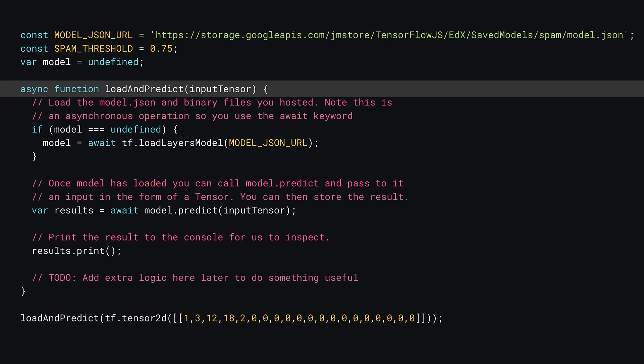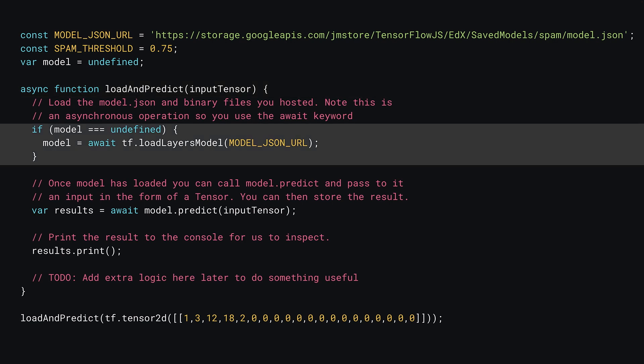Next, create a function named loadAndPredict. This function will take a single tensor2d as input containing numerical values that represent words that you want to use in a prediction. Moving down, you can check if the model has already been loaded. If it's not loaded, you can await tf.loadLayersModel as you've used before, and pass to it the model JSON URL that you defined above.